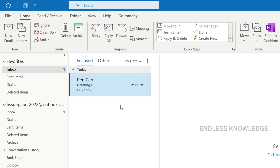We will recall this mail. Note that both the sender and receiver need to have a Microsoft 365 or Microsoft Exchange account. We will also need to be on the Outlook desktop to do this.